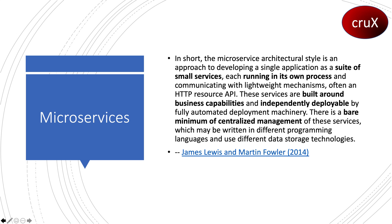Hi everyone and welcome. Today we'll be talking about microservices and Spring Cloud.